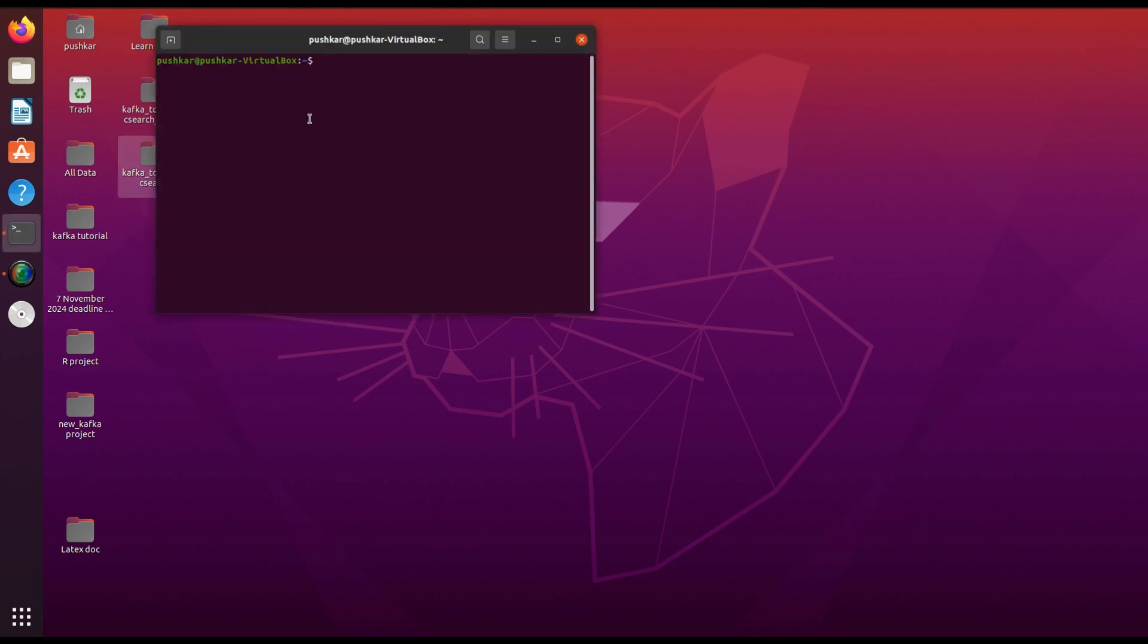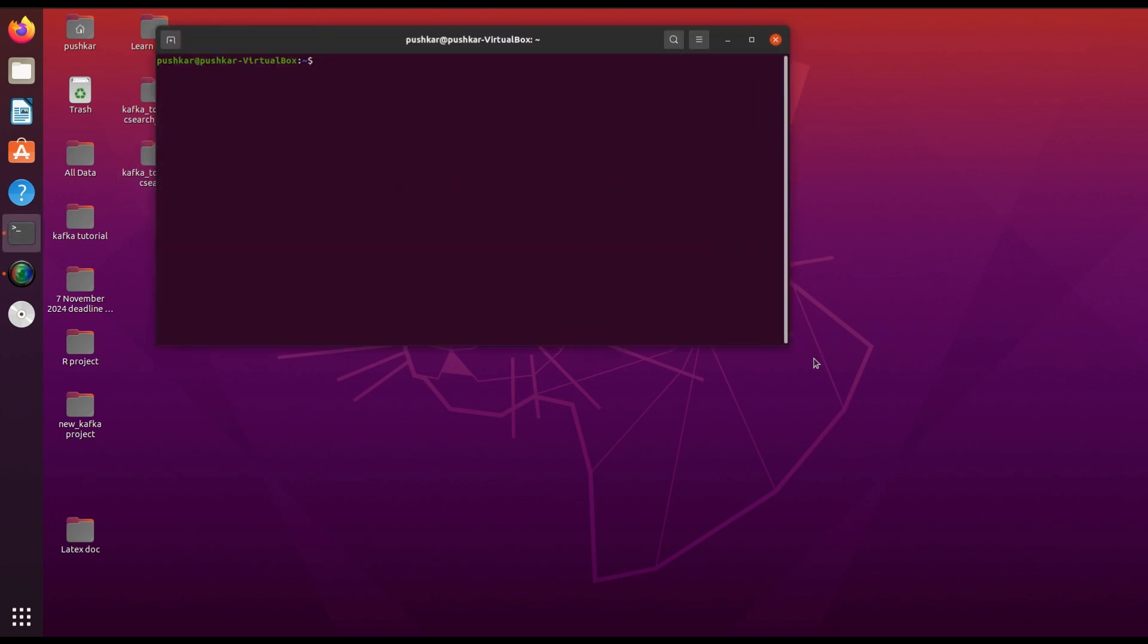Open your terminal and type this command: curl -X GET 'http://localhost:9200'.